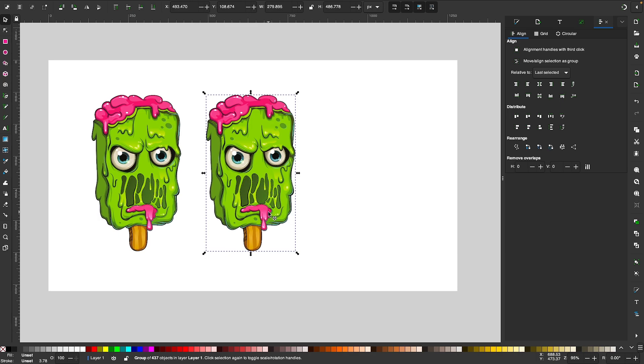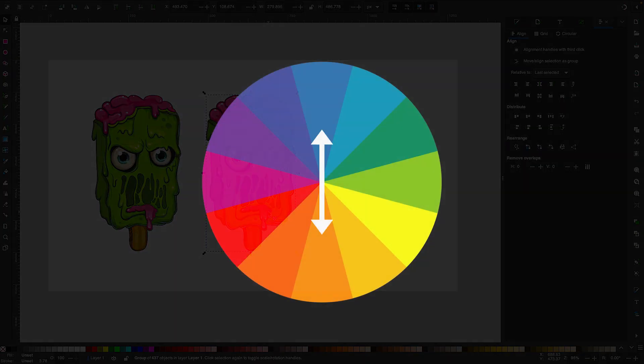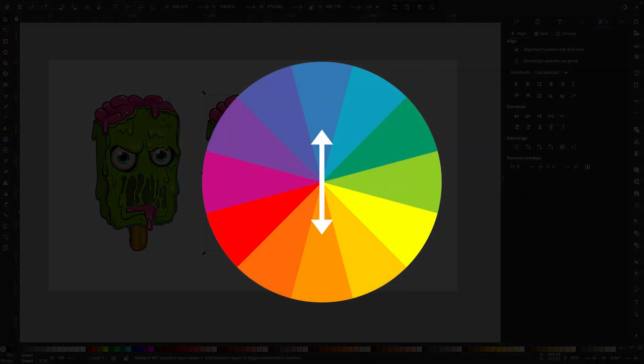So when you invert the colors of objects, what happens is you're taking a color and swapping it out with the color that opposes it on the color wheel. So every instance of blue will become orange, orange will become blue, yellow will become purple, so on and so forth.